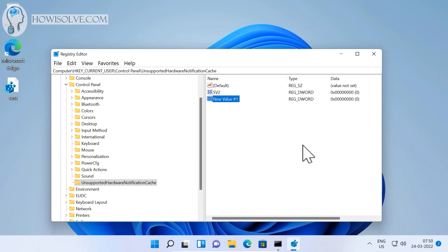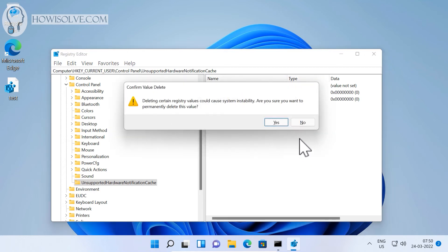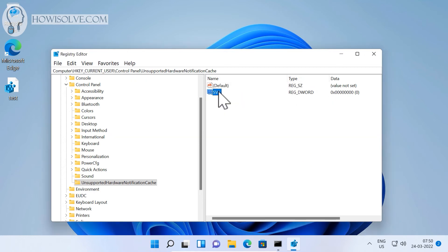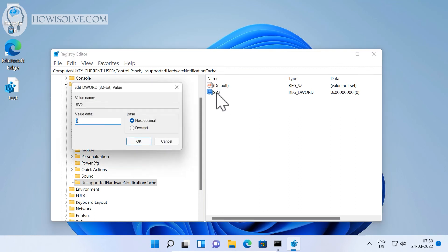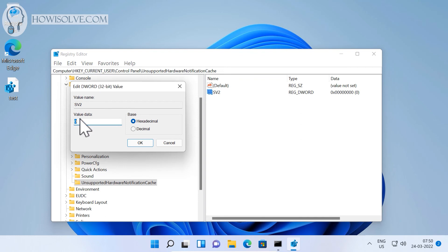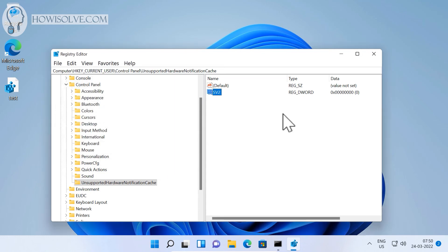After that, you have to make sure that the value is set to zero. If it's one, then you have to change it to zero. Simply double-click and then change the value from one to zero like this, then hit OK. Again, you have to restart the system, and after restart this particular watermark should vanish from both your desktop and your settings.